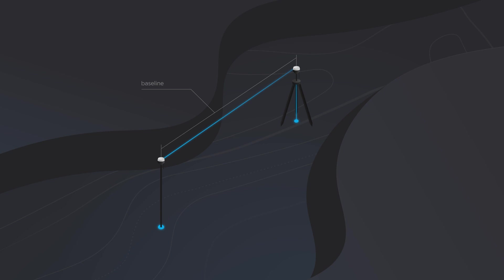For single-band receivers, the recommended maximum baseline for RTK is 10 kilometers, and for multiband, it's 60 kilometers. While staying within these limits, we can assume that atmospheric conditions are the same and we have a reliable solution.